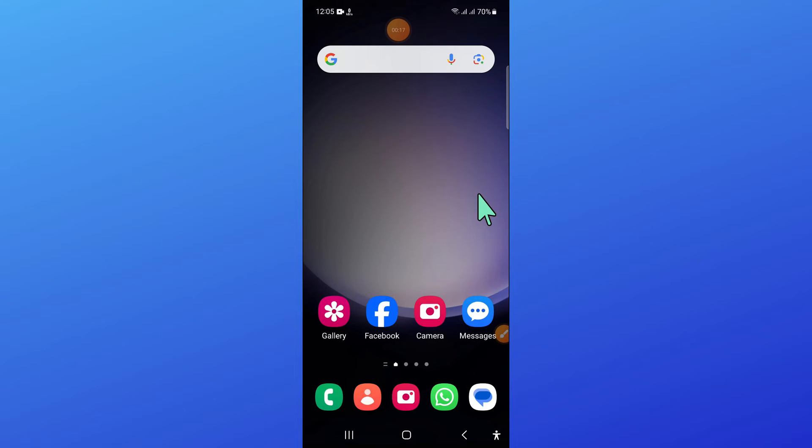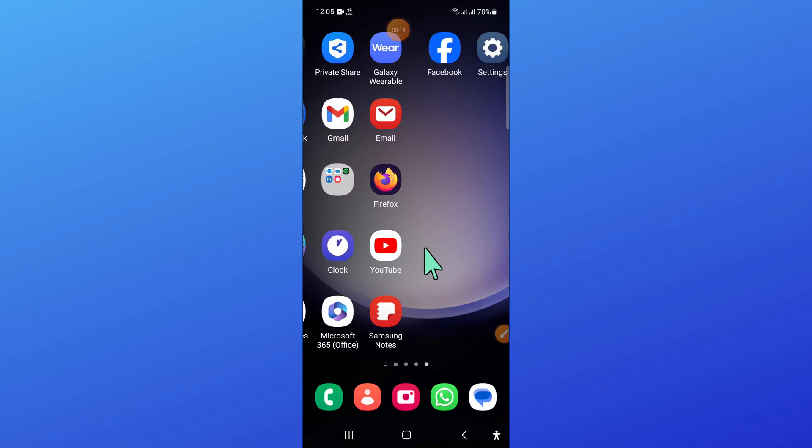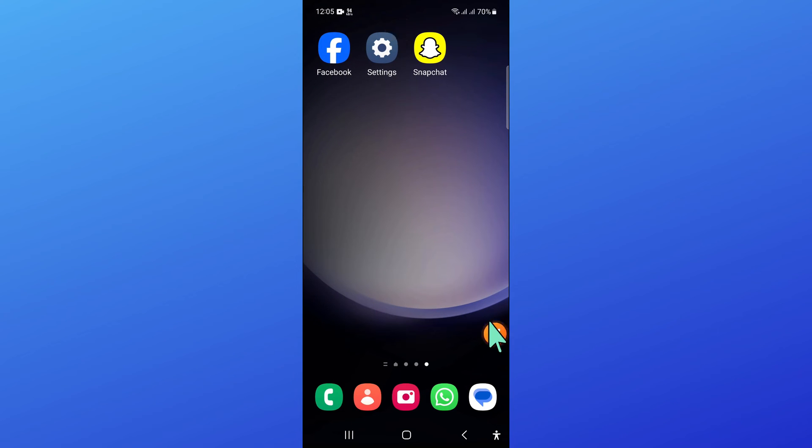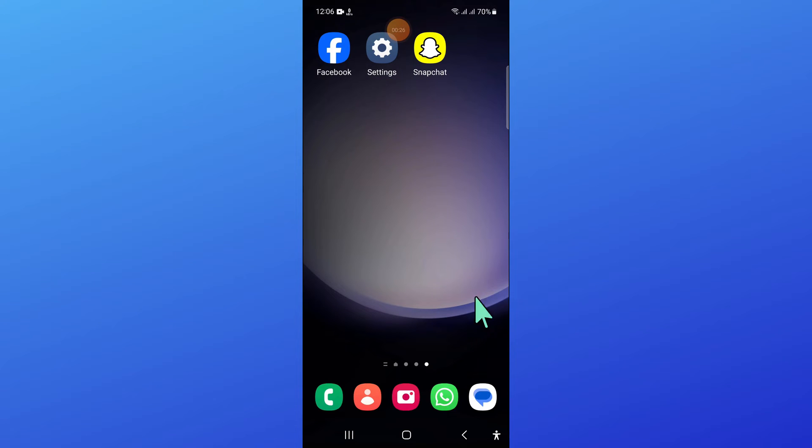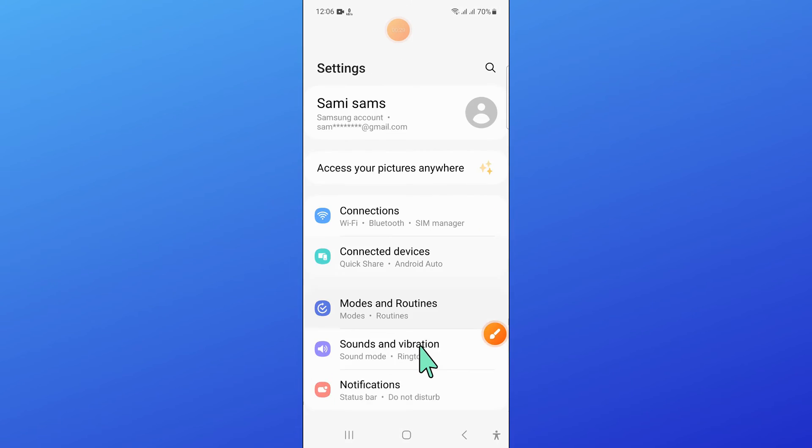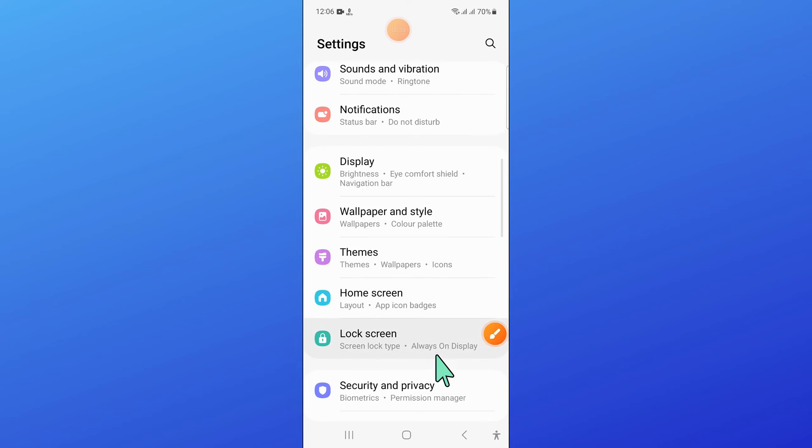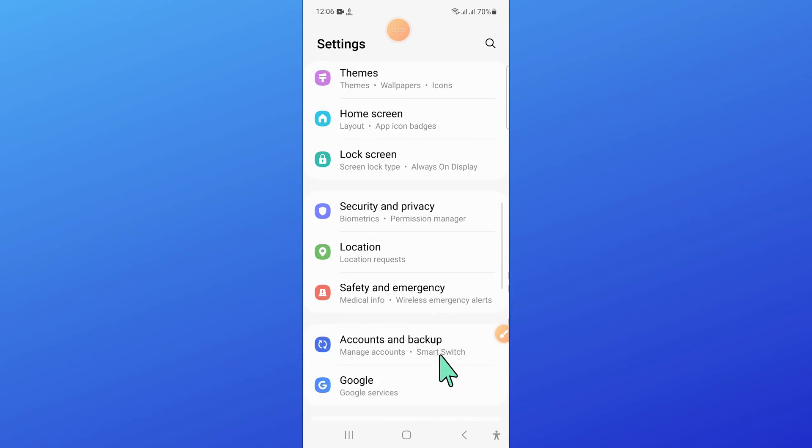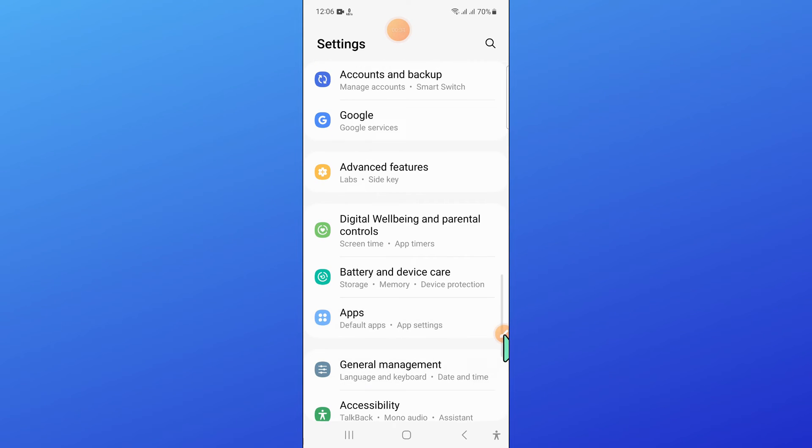And after restarting, open Settings. Now in Settings, scroll down and open Apps.